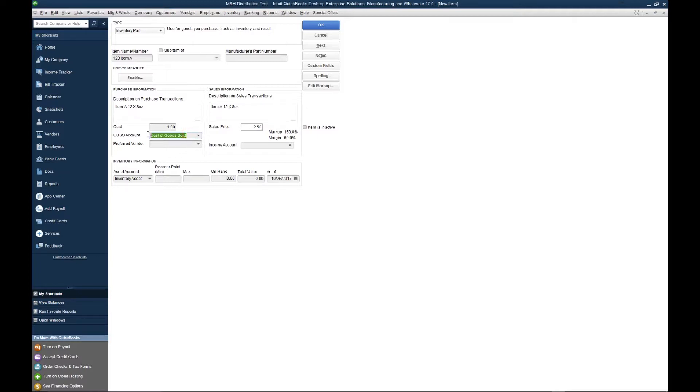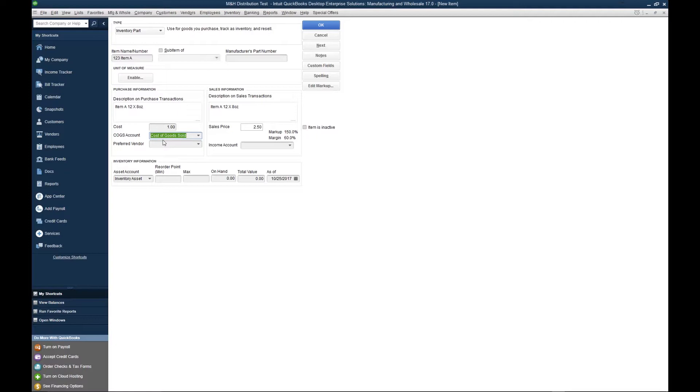Next, we're going to select our cost of goods sold account. That's where the cost of your product is going to post in your accounting or accounts ledger. Anytime you run a profit and loss or any type of report, the cost of goods sold will represent the cost or the aggregate cost of the items that you've sold.